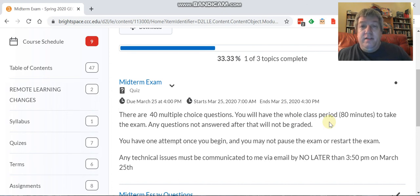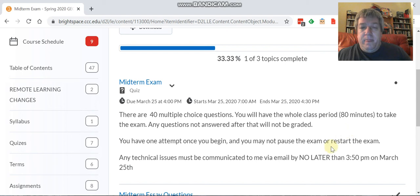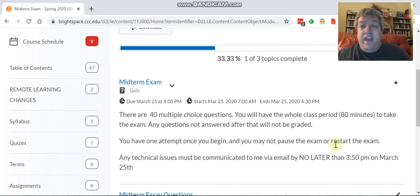What happens is once you start it, you have one attempt to answer the questions on D2L. It's a multiple choice quiz just like the ones you've taken. You can't pause it and come back, and it's your one attempt, so not best out of, it's best attempt.